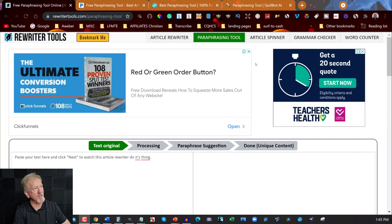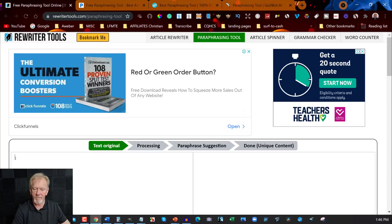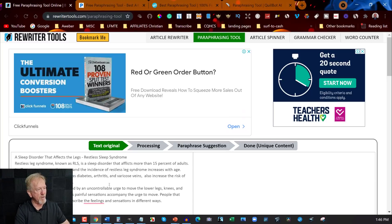The first site we're looking at is called Free Paraphrasing Tool Online — it's rewritertools.com/paraphrasing-tools. I'll leave a link for this in the description below. I'm going to be pasting in a 600 character article. I'm going to go across all of them and show you each one quickly so you can see what we're looking at.